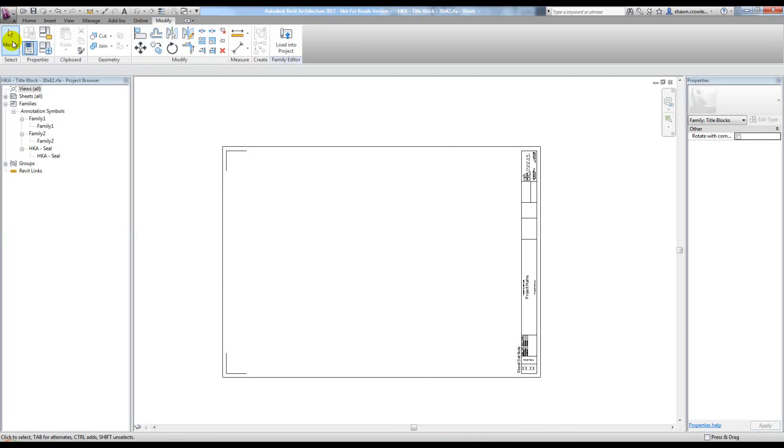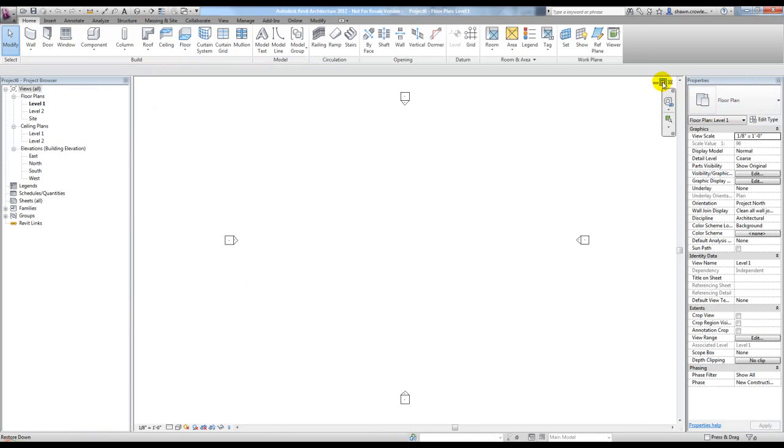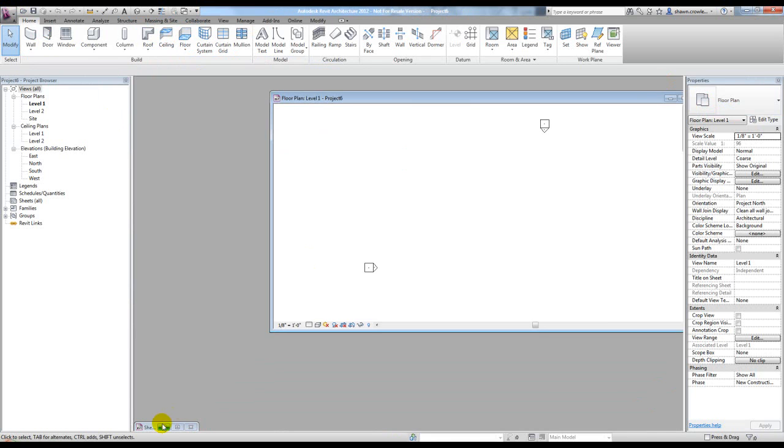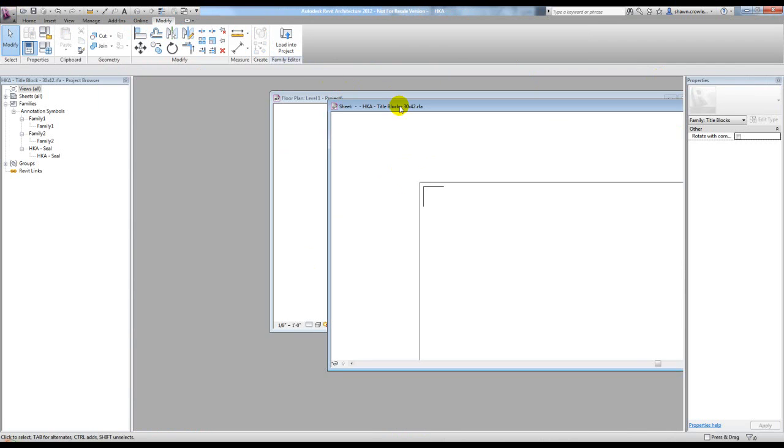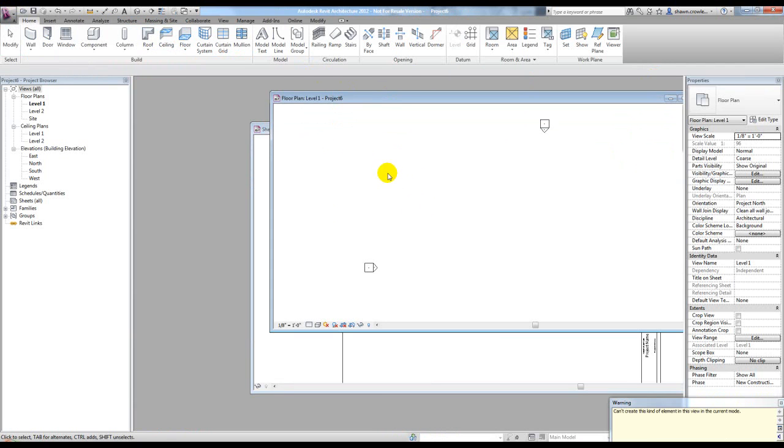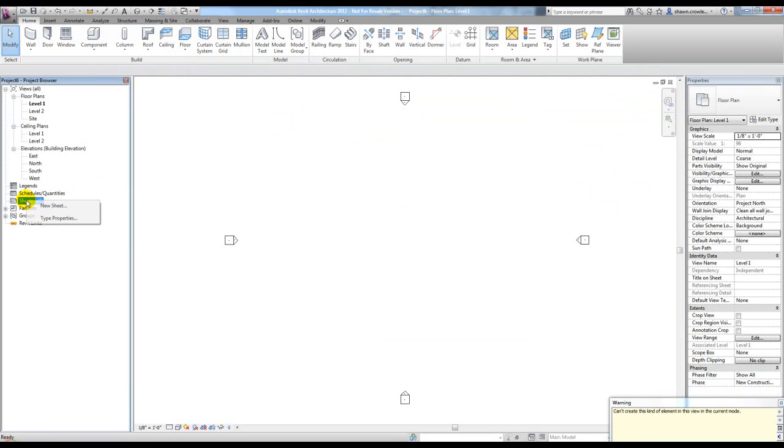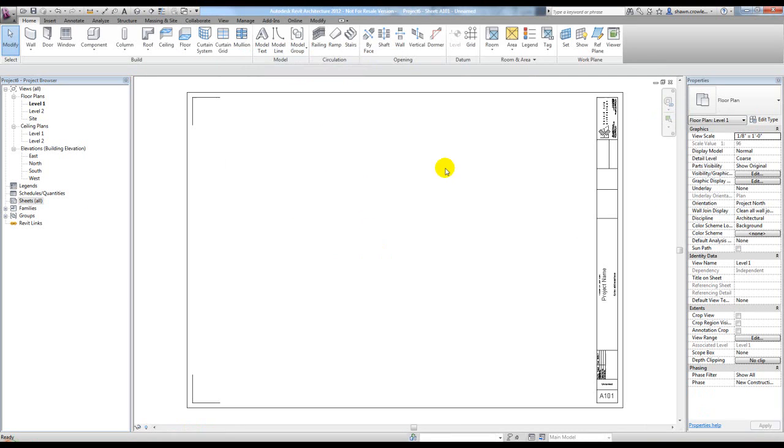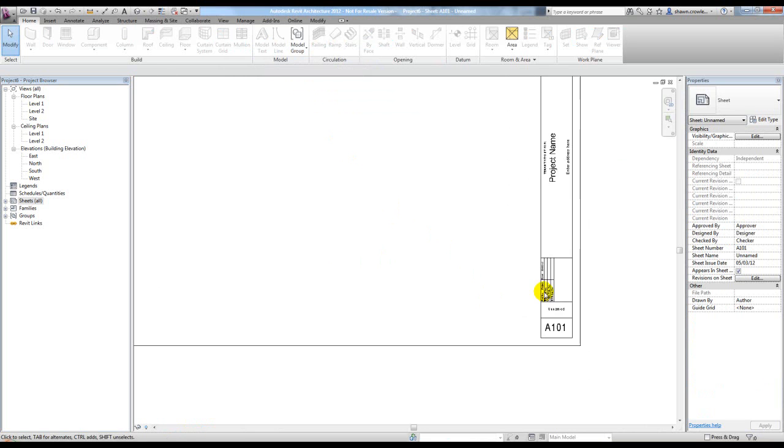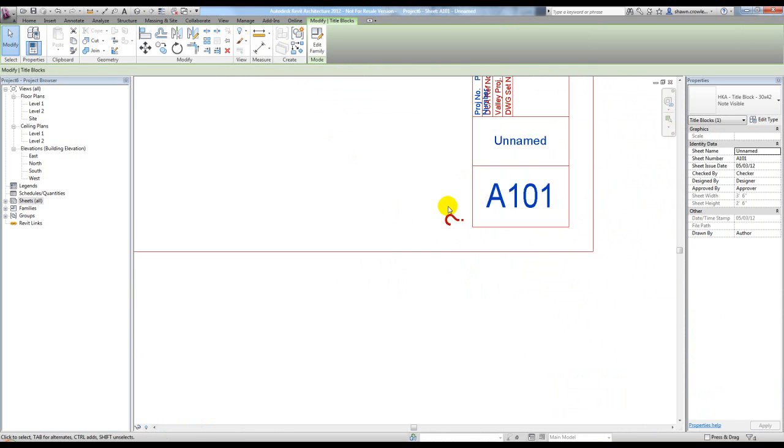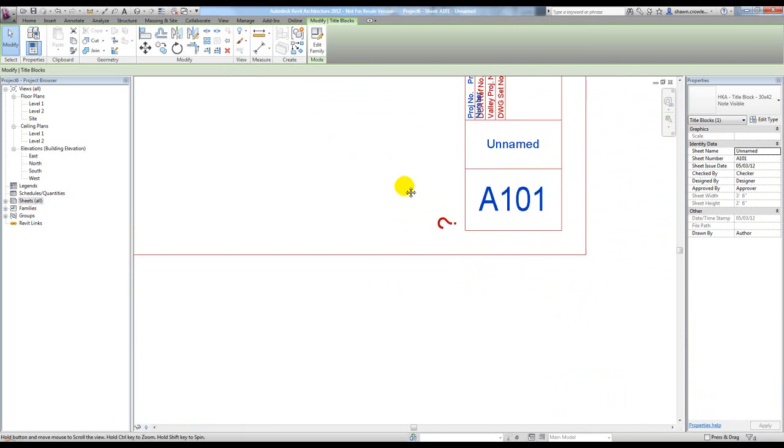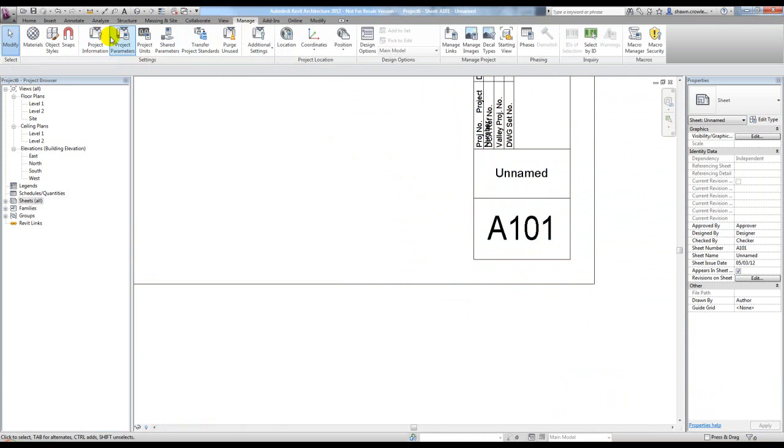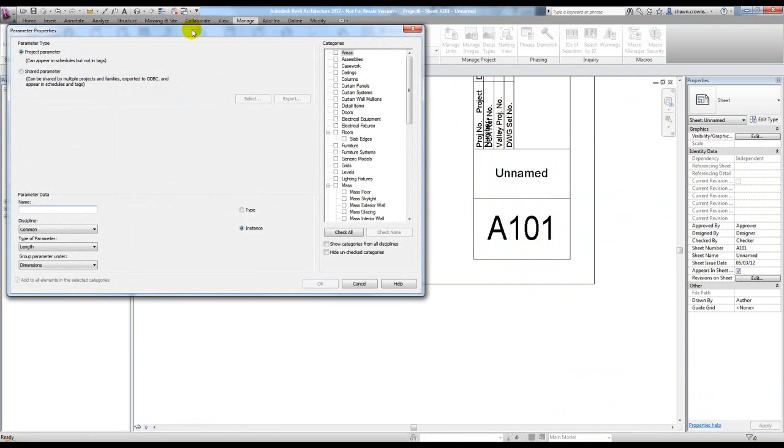I'm going to load this sheet into the project by hitting load into project. Then it'll be available when I right-click here to go new sheet. I have my two different types, so I'm going to start off with note visible. We don't have anything here right now, just a question mark, and that's because I have to add the shared parameter to the project. The way I do that is go under Manage, Project Parameters, and hit Add.